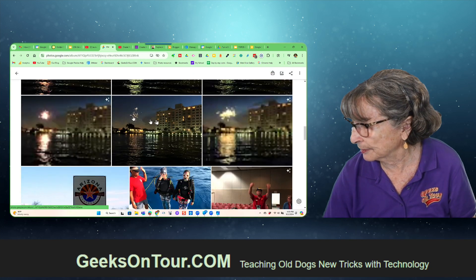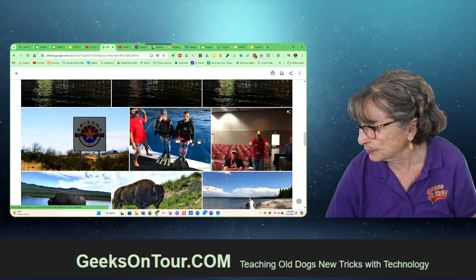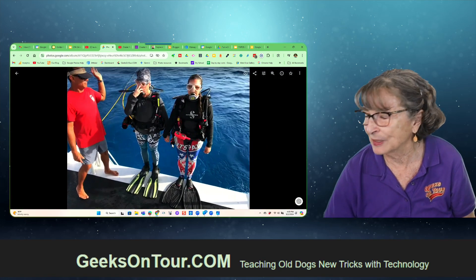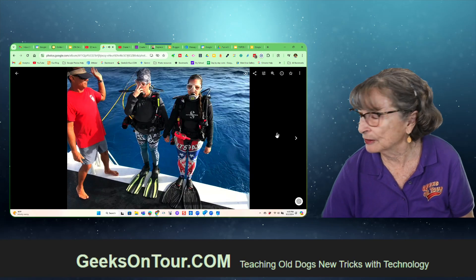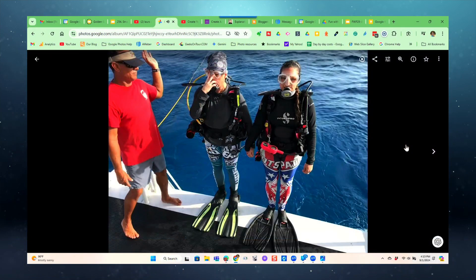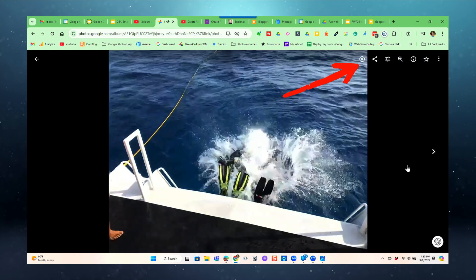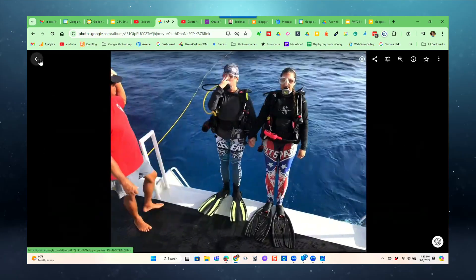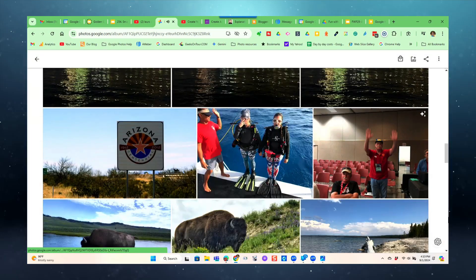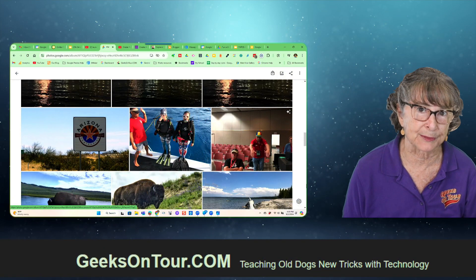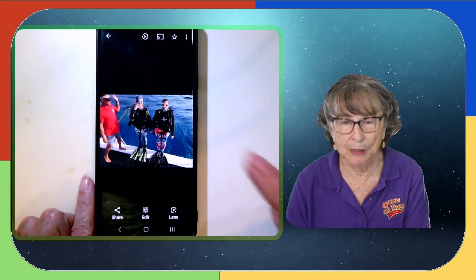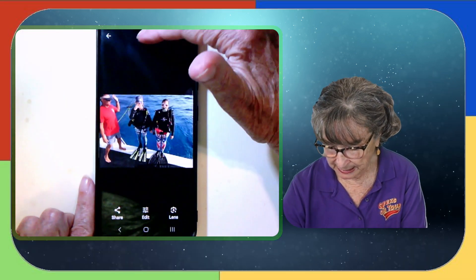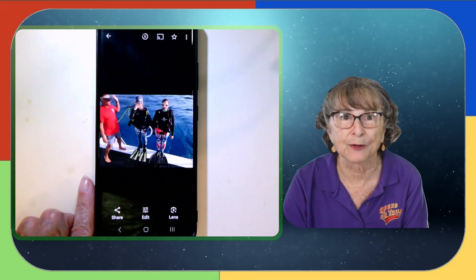Now I want to use the other method. Here is a motion photo - it looks like it's just a photo, but when I click the little play button, it does have motion. In order to make that an animation, I have to use the Samsung phone. So here is that photo on my Samsung phone - it is a motion photo.